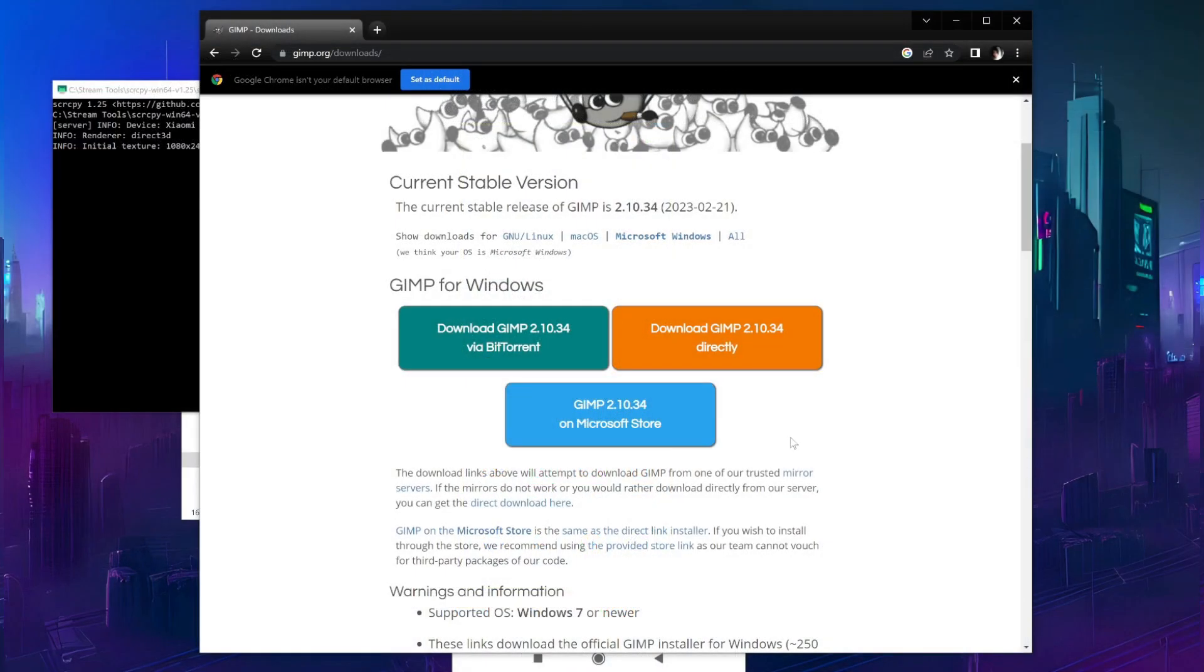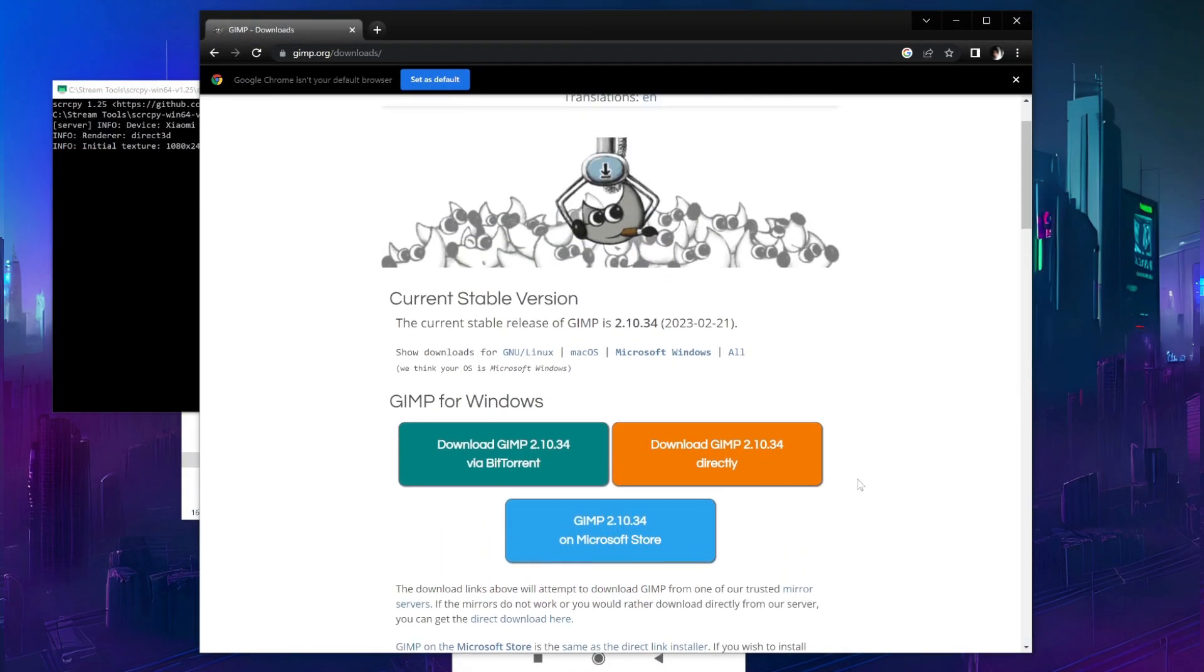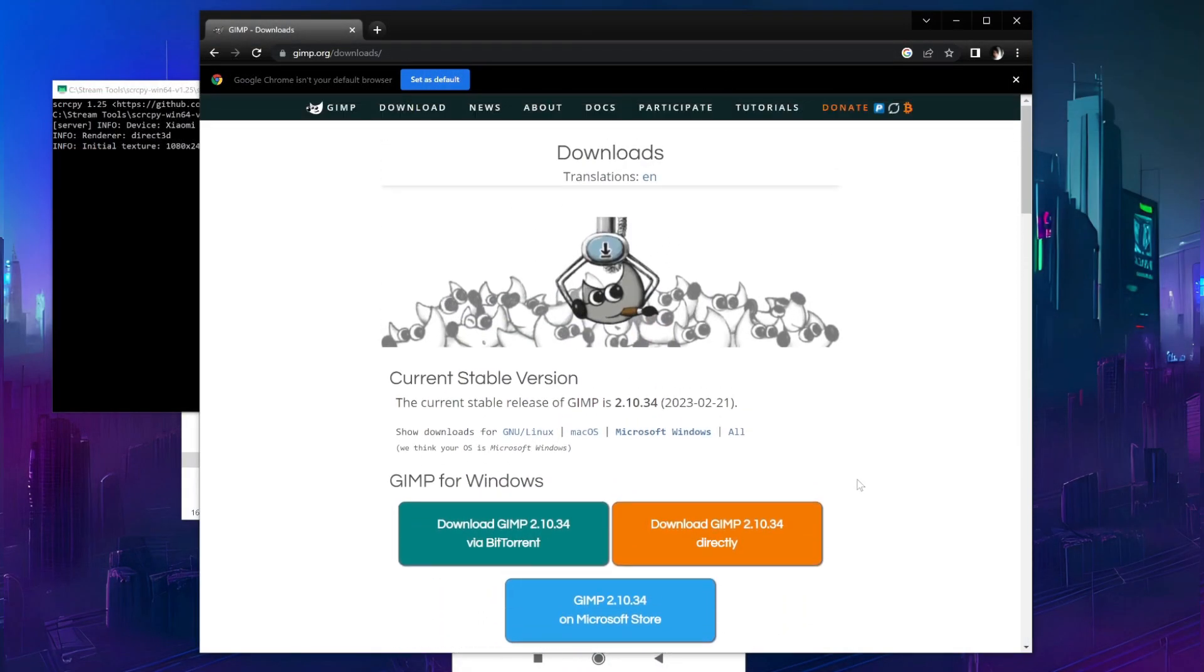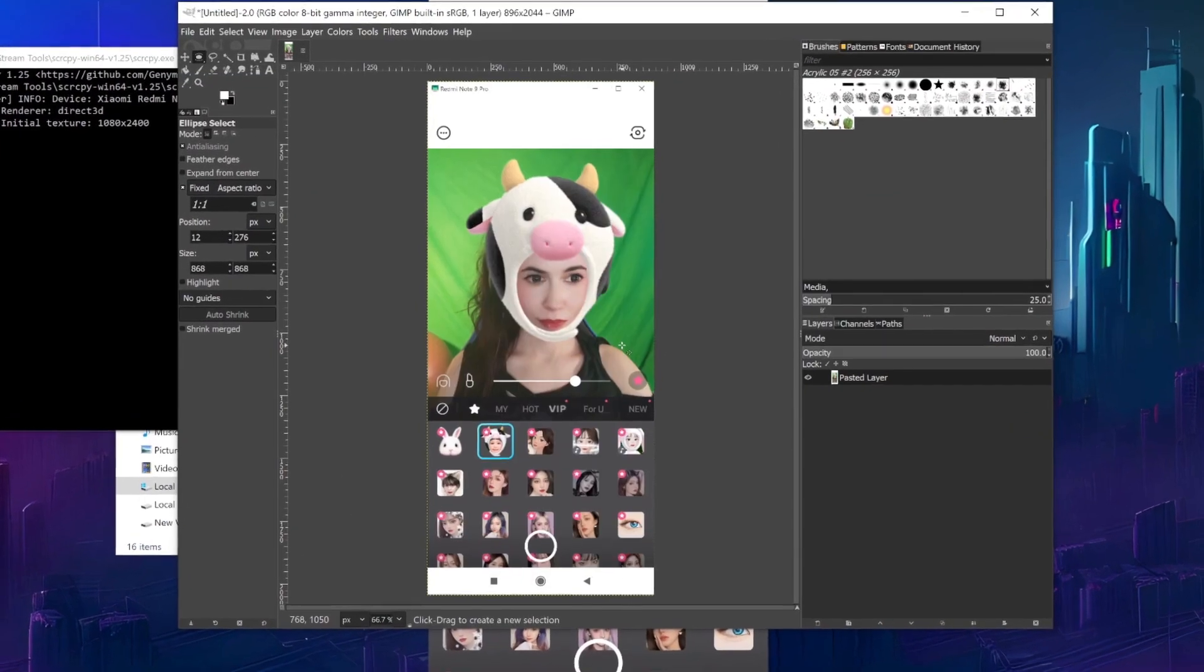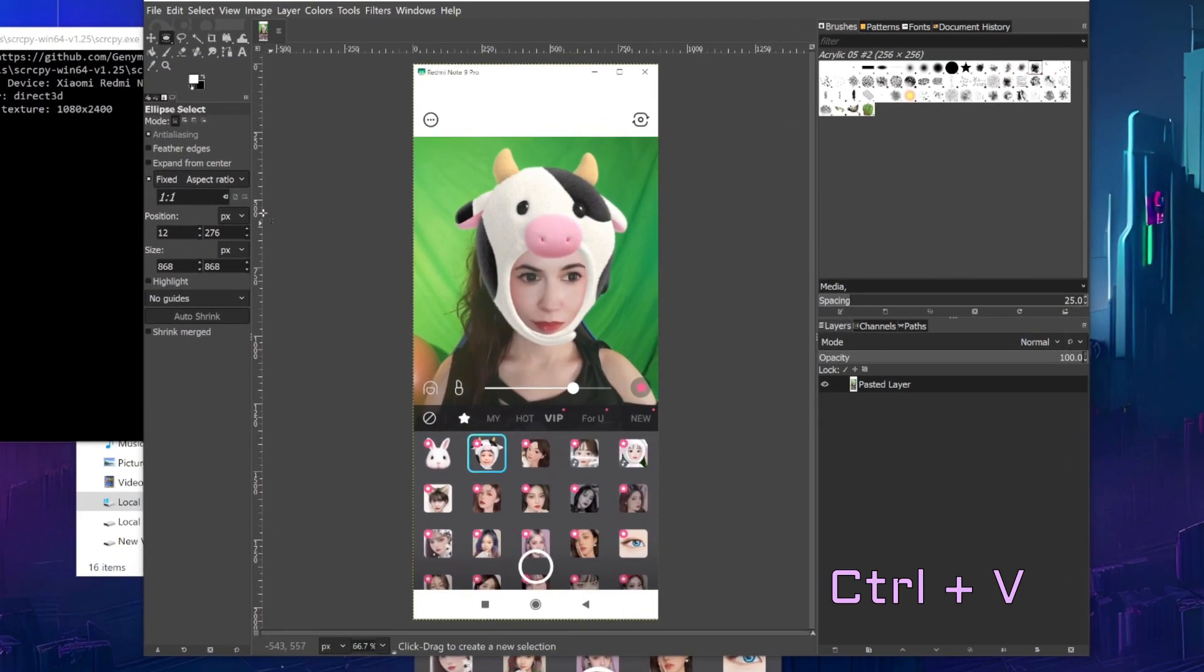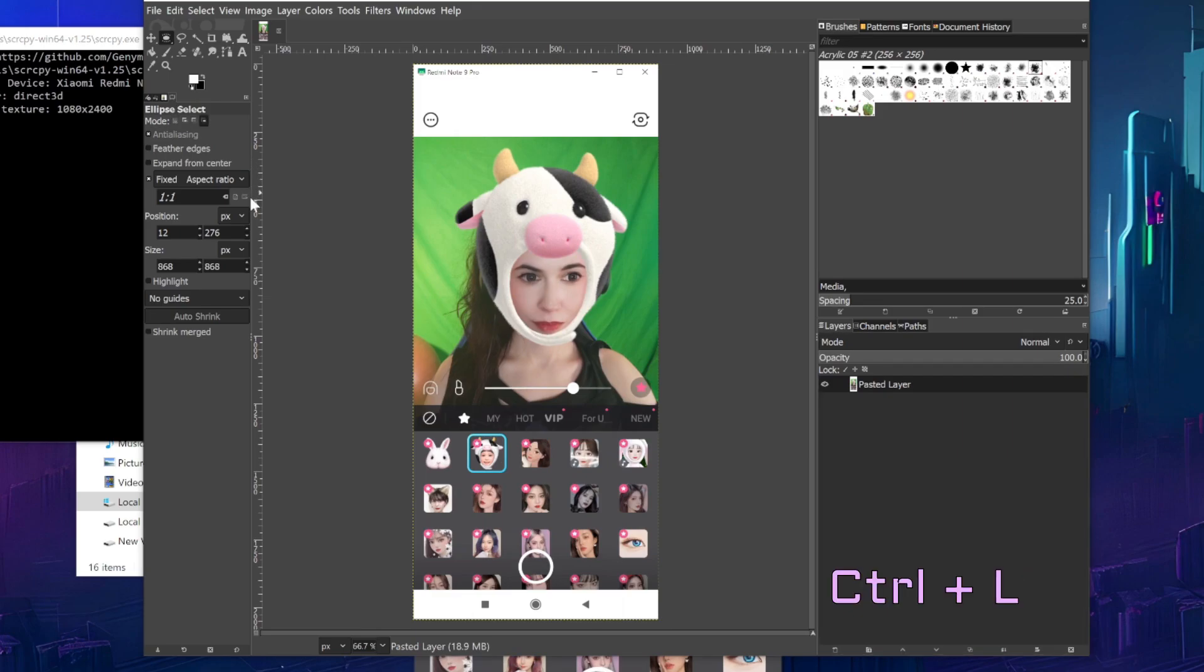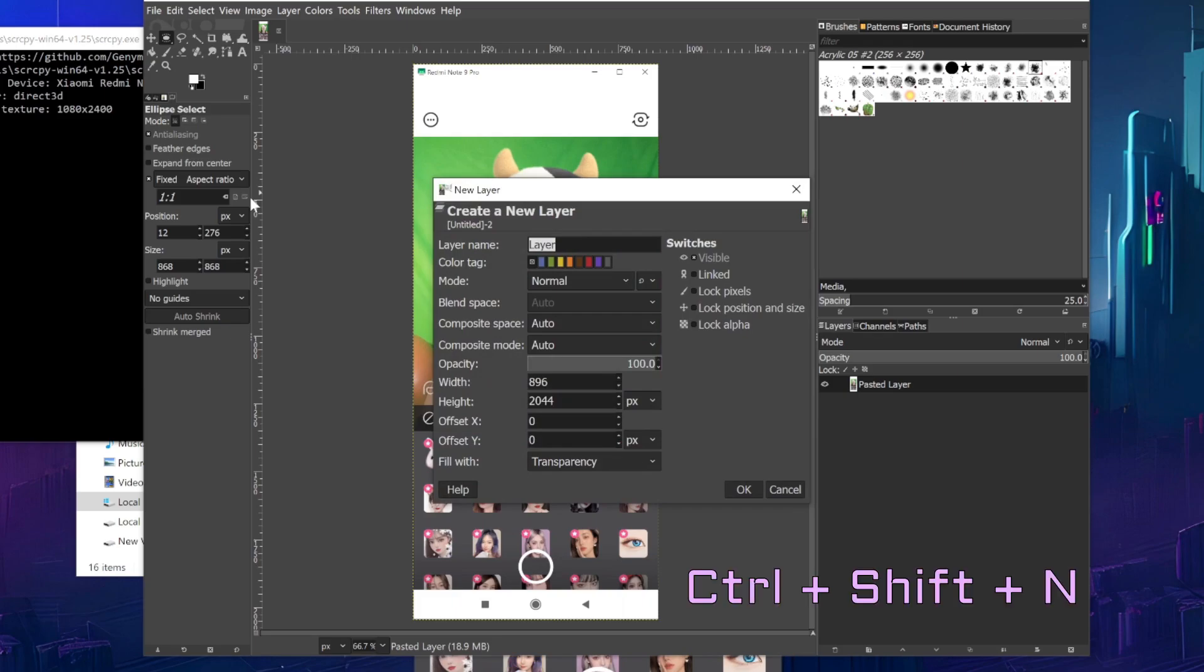Next, we'll need a photo editing program. I use GIMP, which is free to download, the link is again in the description. In GIMP, you can simply press Ctrl V to paste the screenshot. Then I'll press Ctrl L to show layers and Ctrl Shift N to add a new layer.